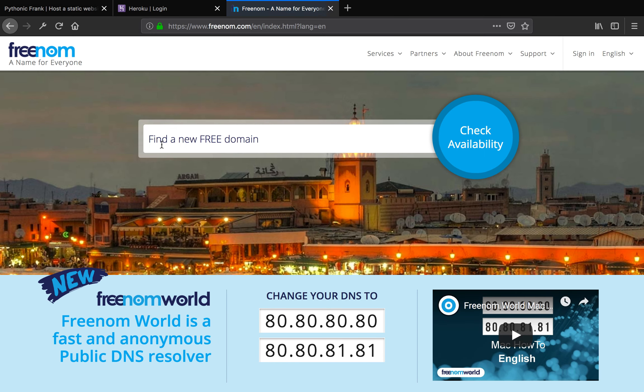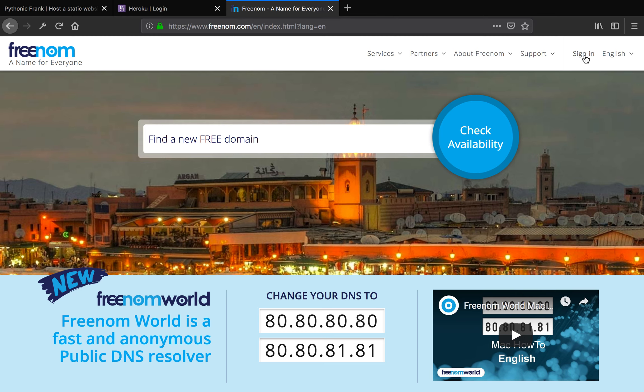It's going to show you the page here. You can search for domain. You see a search bar here, but that's not the first step. We're not going to search for domain first. Instead, we want to go for sign up for an account. So I'm going to click the sign in here.